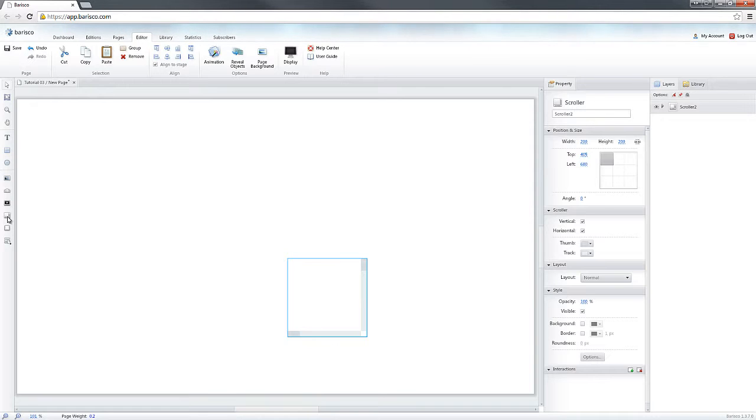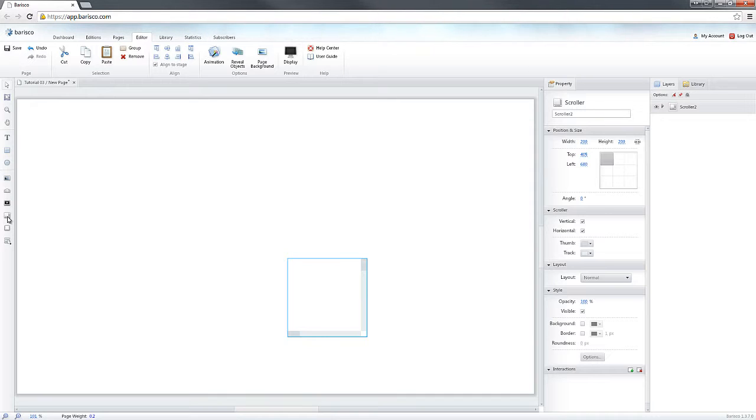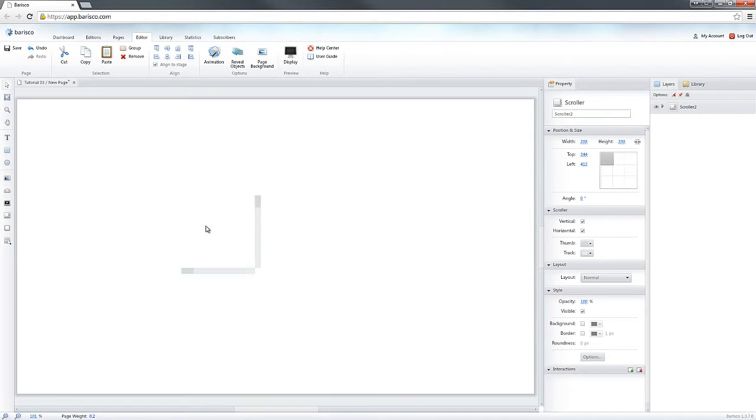Like I mentioned before, the Scroller is quite similar to a group and mostly behaves the same way. This means that you'll be able to change the position and size just like you would do for a group.